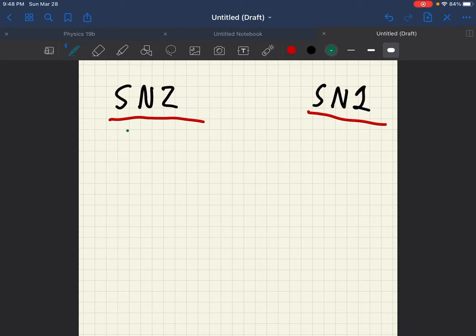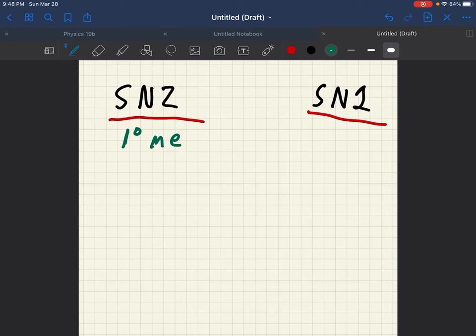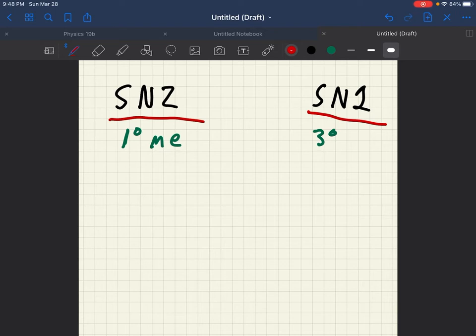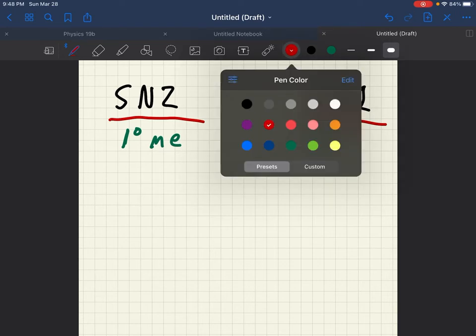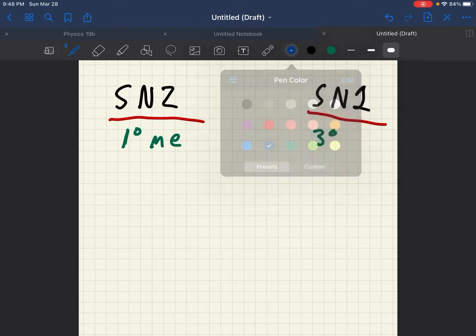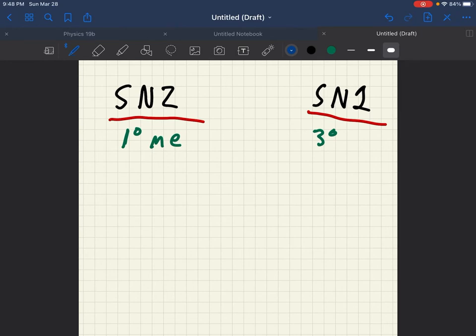SN2 prefers primary or methyl-based carbocations. And SN1 prefers tertiary carbocations. So for SN2, since it does prefer primary or methyl-based carbocations, that means it dislikes sterics. So I like to use this